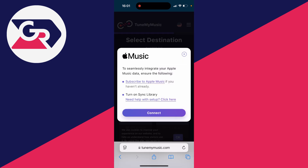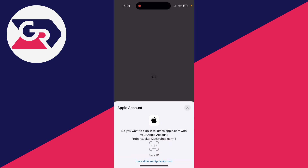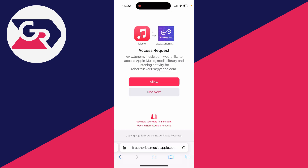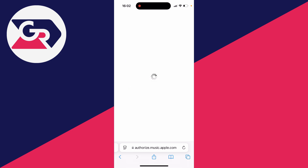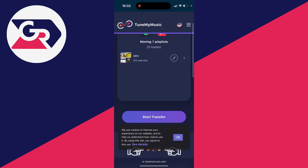In this case the destination is Apple Music. Make sure you subscribe to Apple Music and have 'Sync Library' turned on — I've got both of these turned on. Then click 'Connect.' The Apple site will load and you can sign in, then give them access.